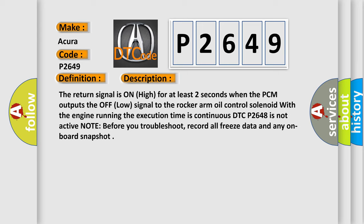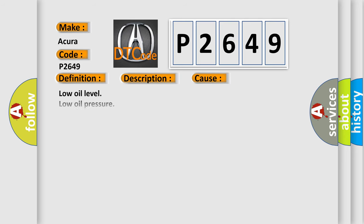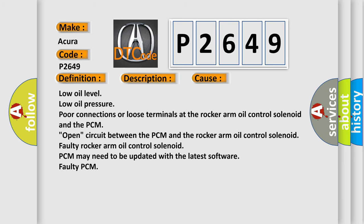Note: before you troubleshoot, record all freeze data and any on-board snapshot. This diagnostic error occurs most often in these cases.